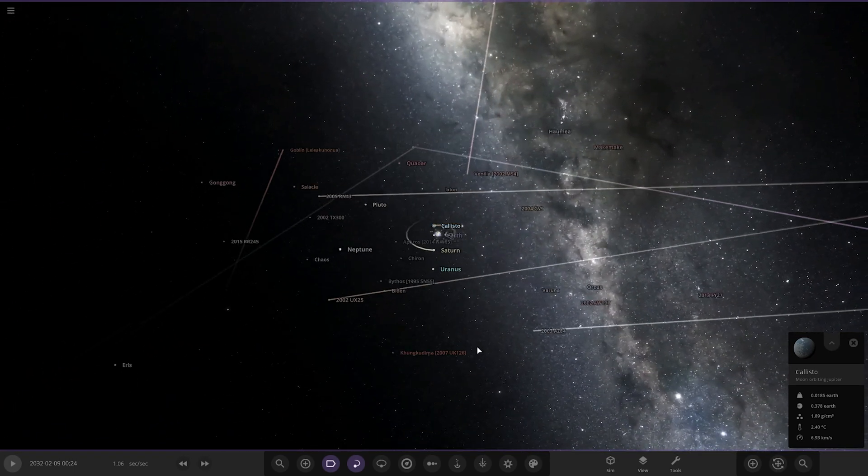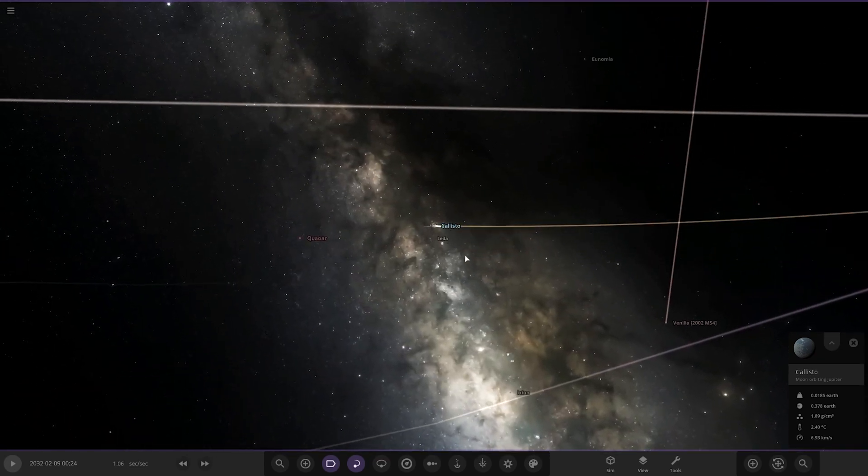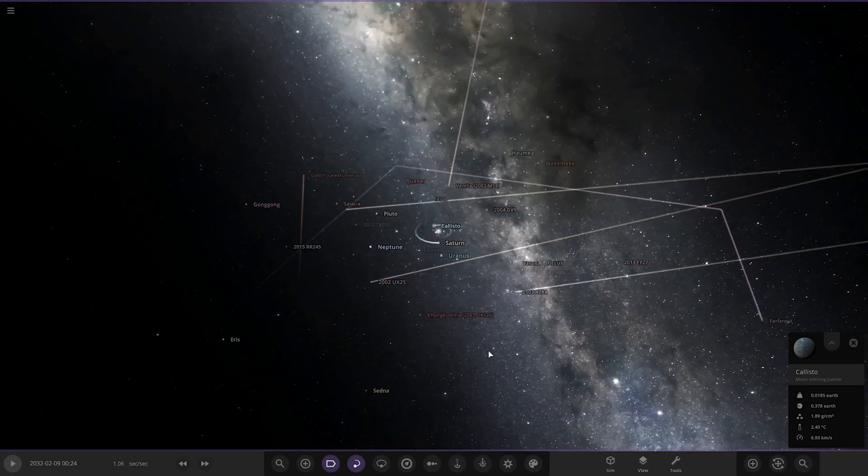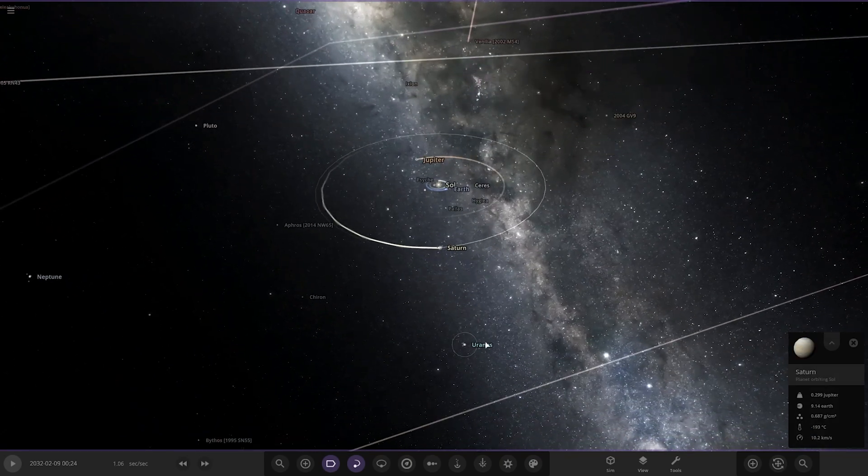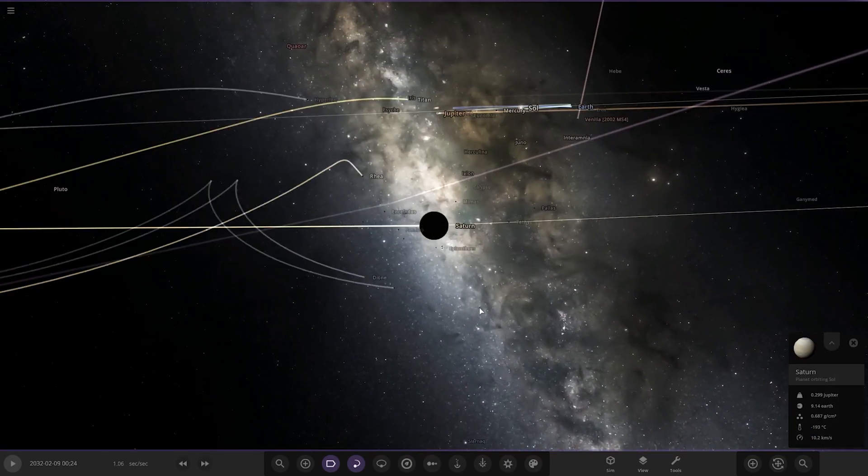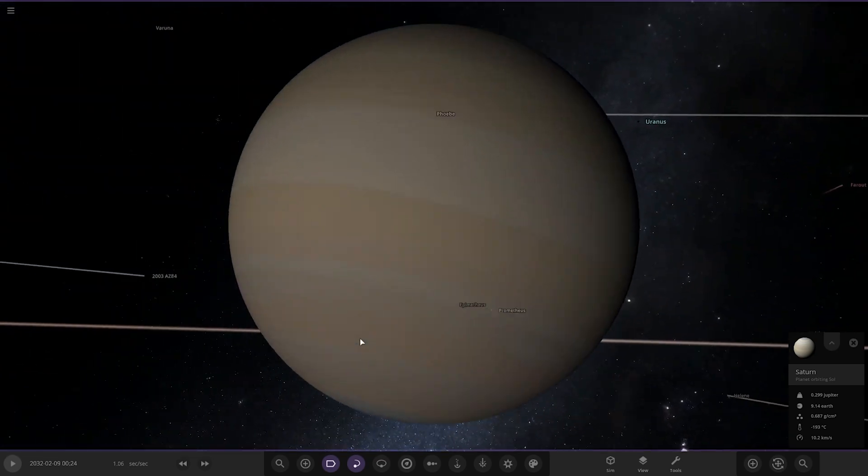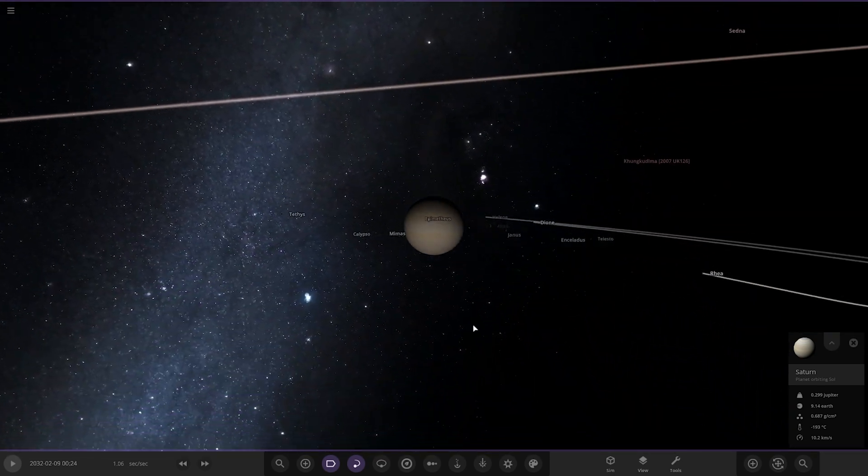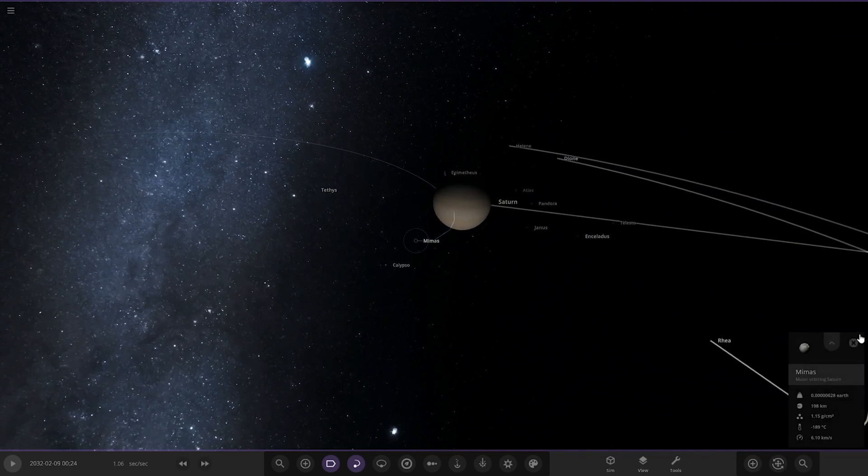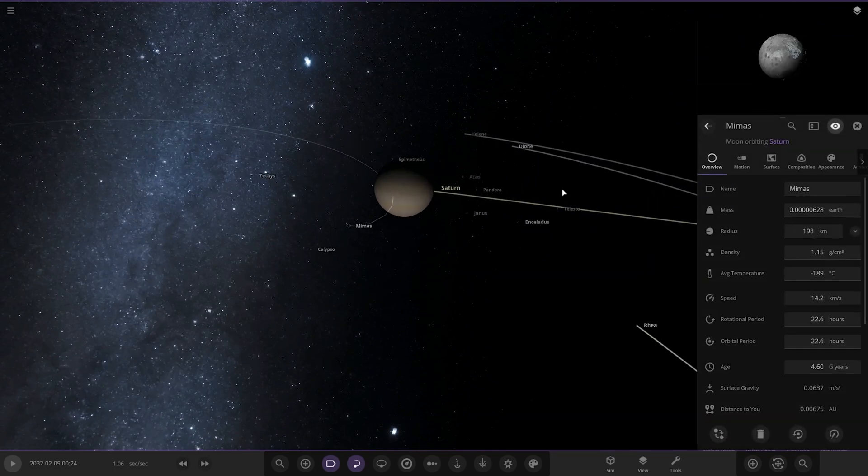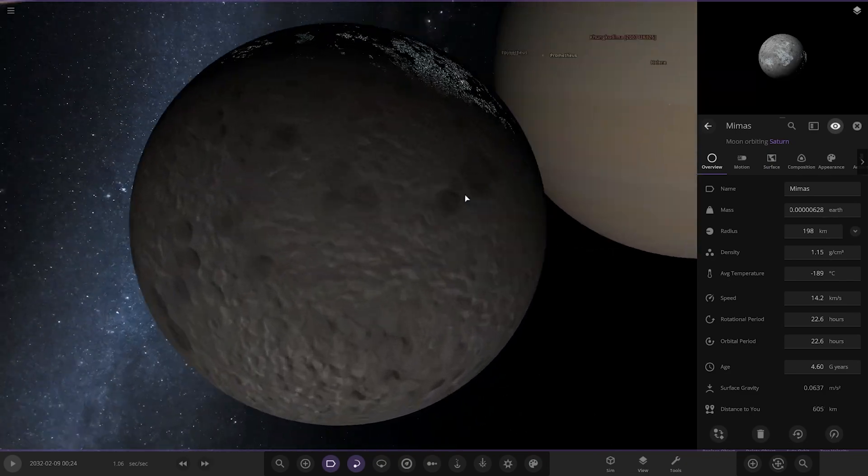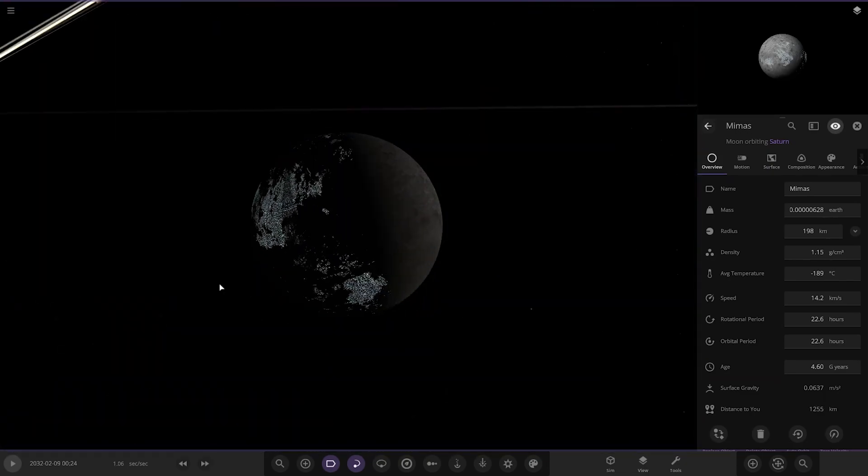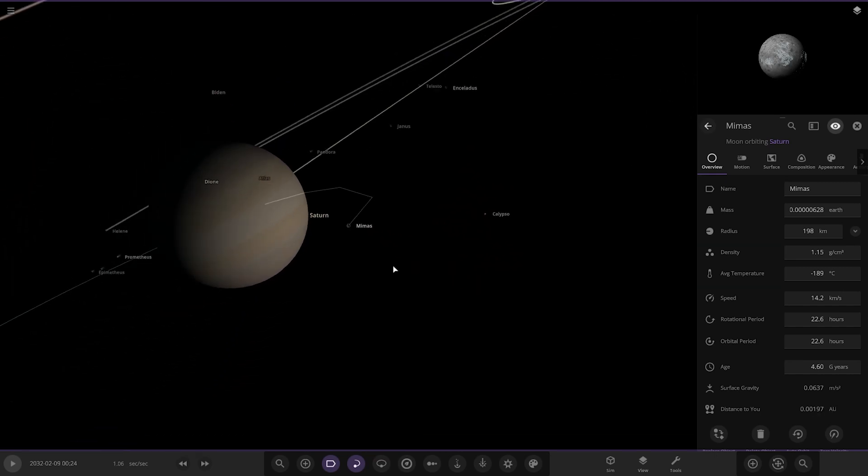Next up we have got Saturn. Saturn's looking pretty similar to before. Moons, I guess Mimas will be our first. Look at anything at Mimas? Yes, Mimas has got city lights on it. Nice. Looking good, good old Mimas there.